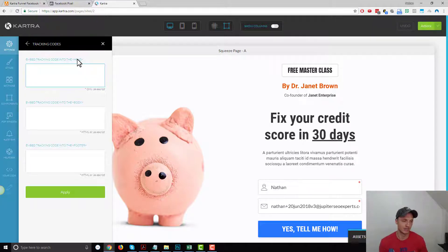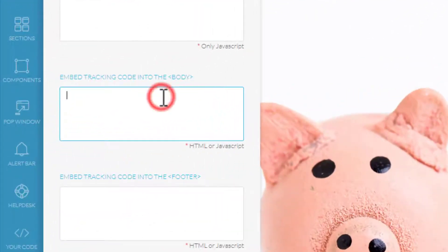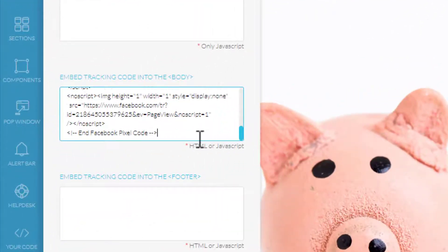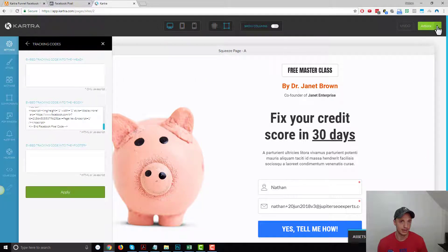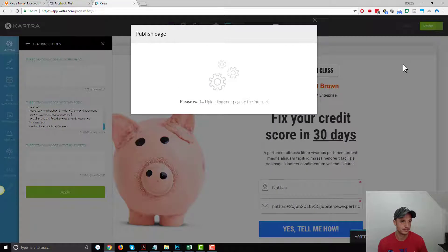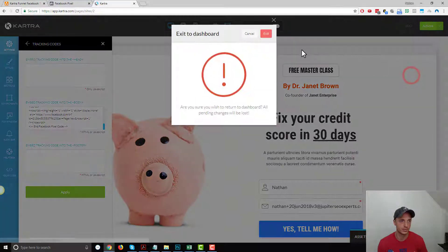So as of June 28, 2018, you'll want to go ahead and add the Facebook pixel code in the body area. Just paste that code right in there — it looks just like this. Go ahead, hit Apply, then Publish Live, Close, Return to Dashboard, and Exit.